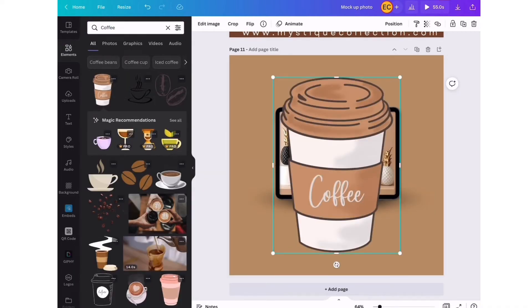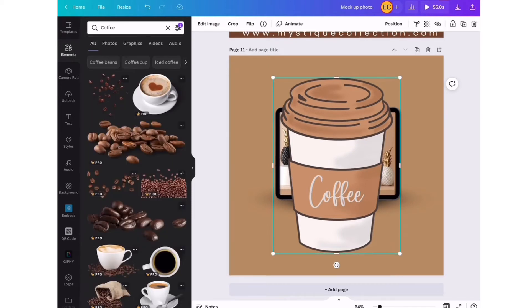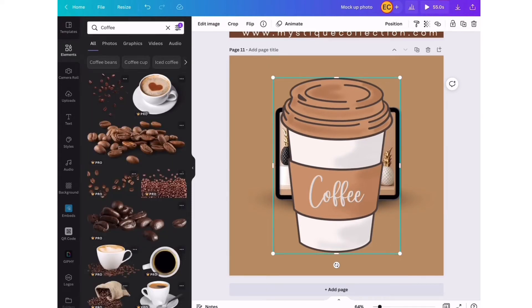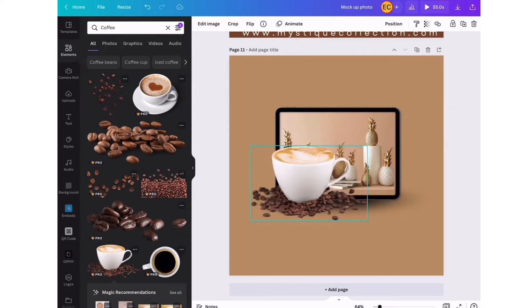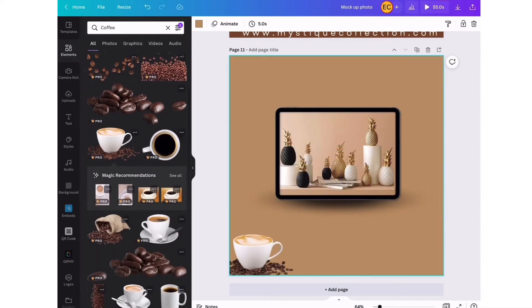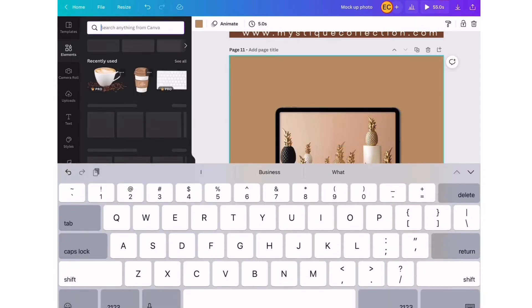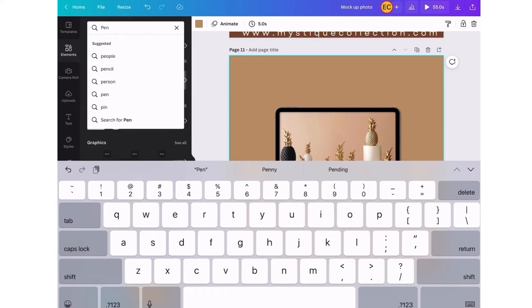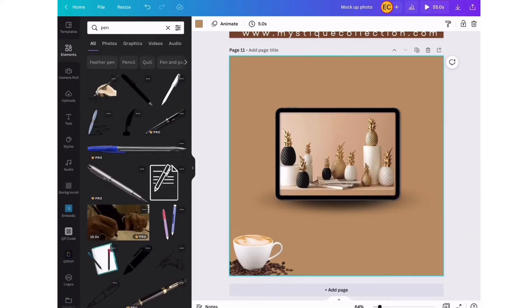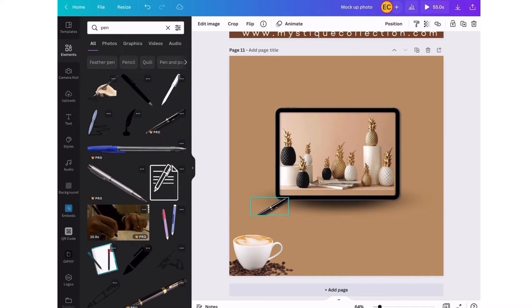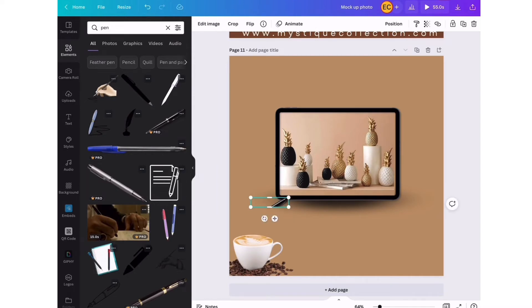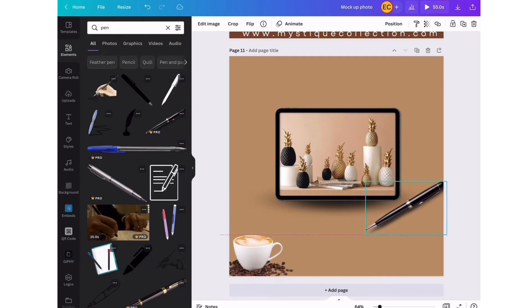You can search for a range of different things - you can search for cell phones, coffee. This is a nice pop-up right here. You can just search for any single element and Canva will give you a range of options. I want to keep this design very simple, so I'm just looking for a range of elements that will suit the picture. I'm looking for pens.